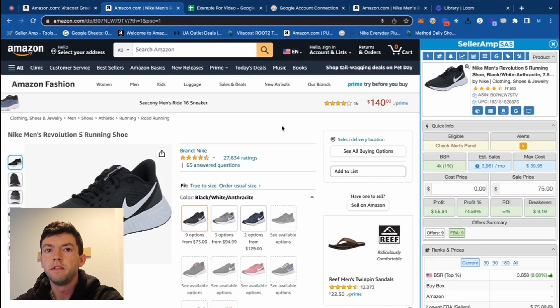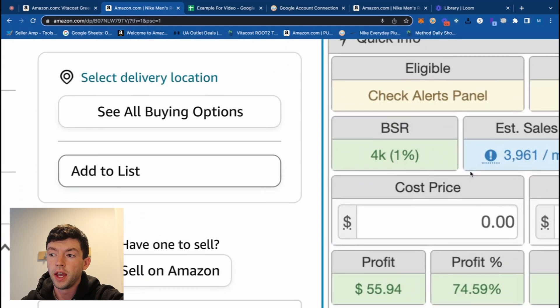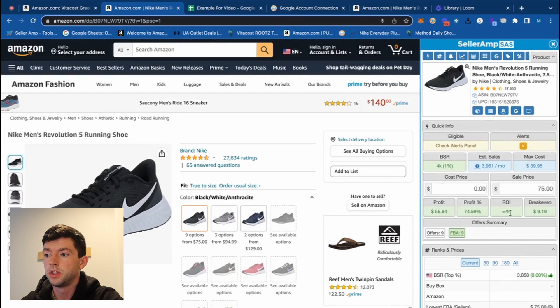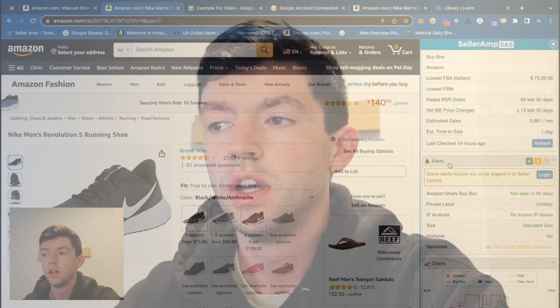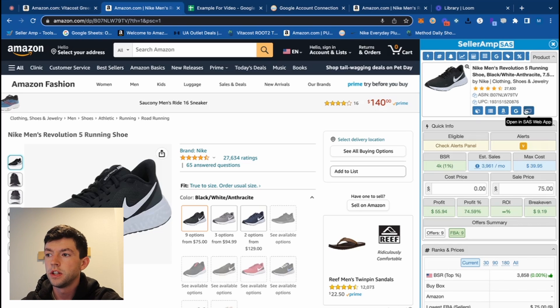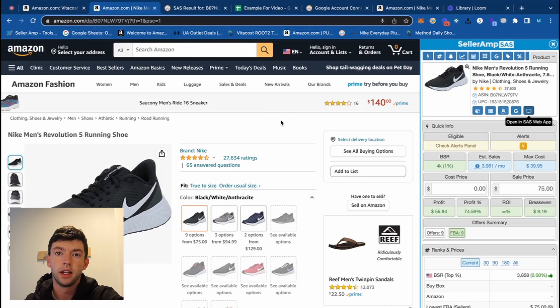A lot of you guys are already familiar with the main features of Selleramp, but what Selleramp does is it actually answers three questions for you. It answers 'does it sell' by showing you the demand, the BSR, and the estimated sales for a specific product. It answers 'can you sell it' by checking the alerts panel — log into your seller central account and you'll see your eligibility in terms of ungating. And it answers 'is it profitable' via the profit calculator on the Chrome extension, the web app, and the mobile app.